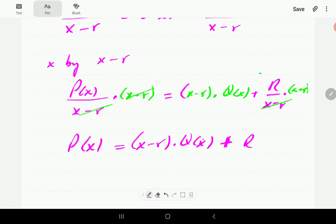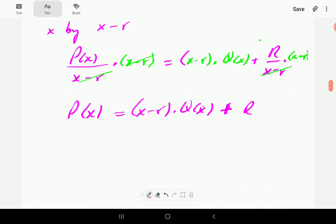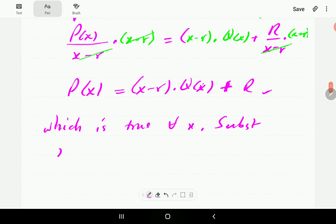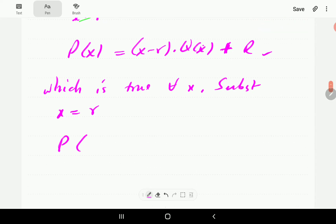So P of X can be written as X minus R times Q of X plus R. This is something we've already established in our introduction to polynomial division. This expression is true for all values of X, so we can substitute any value of X. At this particular point we're going to plug in X equals R.